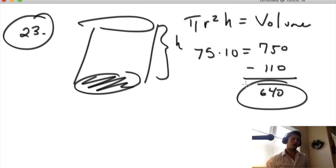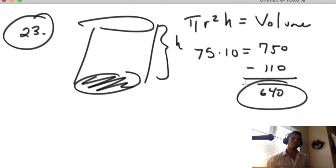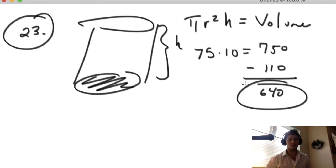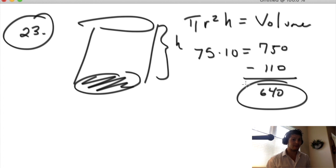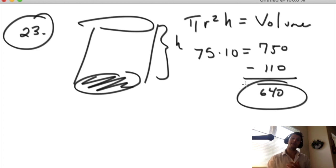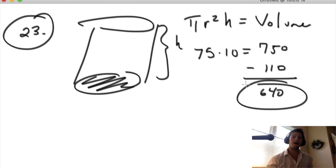I don't immediately understand where 185 comes from, and that's okay — as a test taker moving fast on number 23, I wouldn't critically analyze it. But actually: 110 plus 75 equals 185. That would be adding the syrup to the area of the base of the can, which doesn't make sense as a volume. So now I know where all the answer choices come from, and I'm moving on.